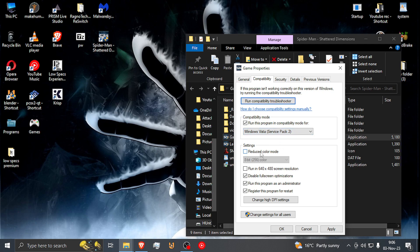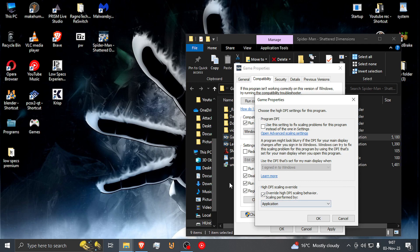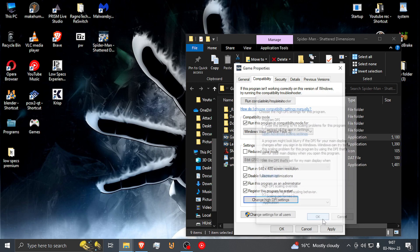Do not turn this on — it's going to make the game look horrible. This as well, do not turn this on. You're going to turn on Full Screen Optimization, Run as Administrator, Register the Program for Restart. Change High DPI Settings — that's the next one you want to go to. Open this up and turn this one on. Make sure it's set to your application, so it actually overrides the High DPI scaling for the application itself, for your game. Press OK, press Apply. And we're not done yet.